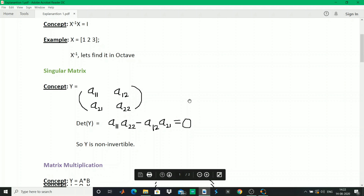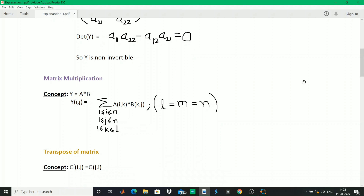Now we'll see matrix multiplication. Whoever has done coding in C would know how matrix multiplication is done. Y is equal to A times B, where A and B are the known matrices and Y is the product. The variable k varies from 1 to L where L equals M equals N, and M and N are the number of rows of A or the number of columns in B. In C you would run three loops, but in MATLAB it is made simple.